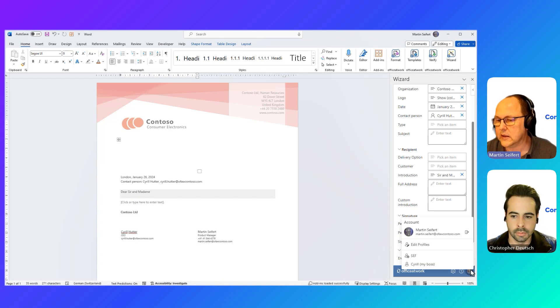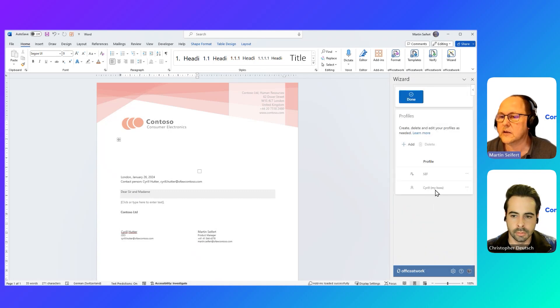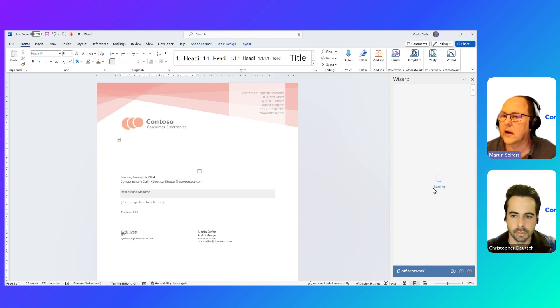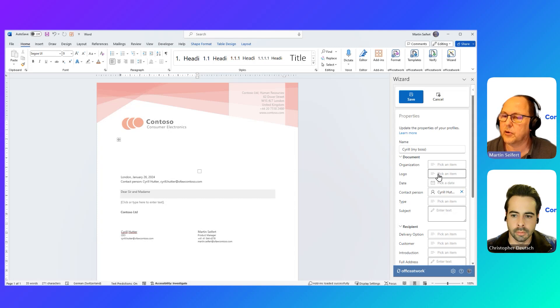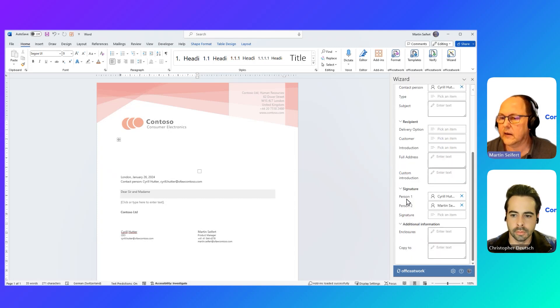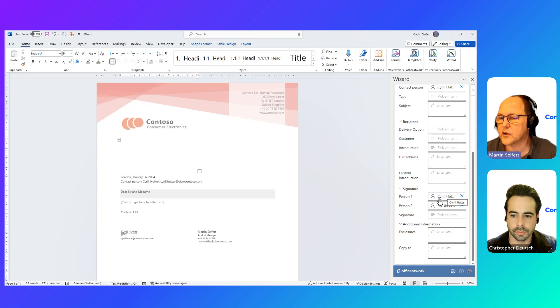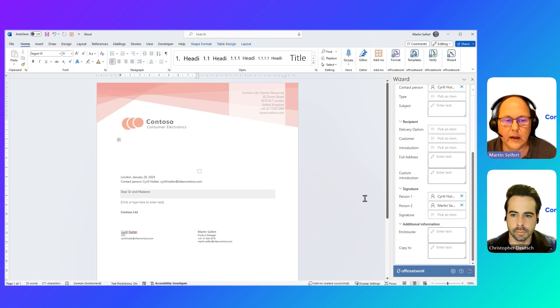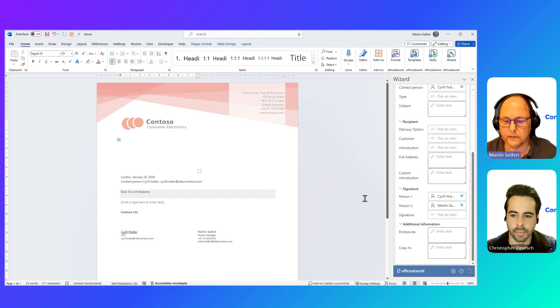And the way I did this is I can go and edit these profiles. I just click on Add to create a new one. If you want to look at an existing one, I click here. And then you'll see that in this profile, I have defined the contact person to be my boss and him to be signature person one and I'm signature person two. So that's all it takes to create a profile and to then apply it as you saw before.